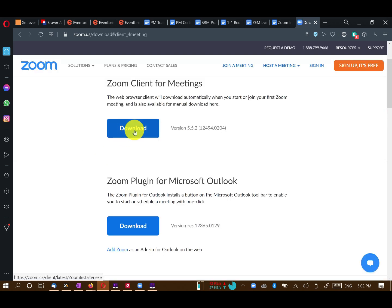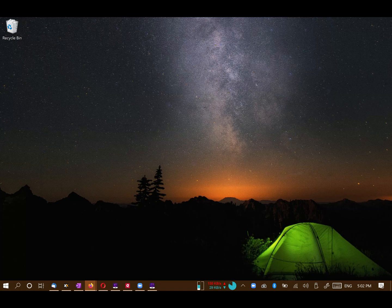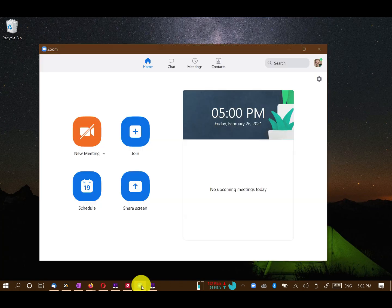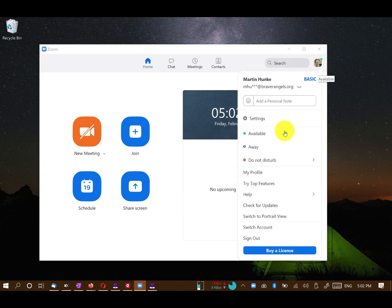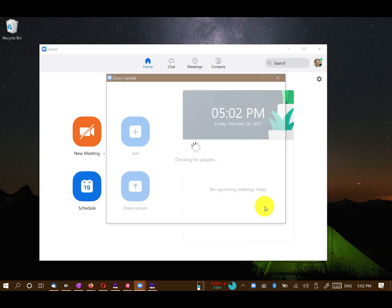Before coming to a workshop, we recommend you update your Zoom client. To do so, start the Zoom client, click on your profile picture and then on Check for Updates.